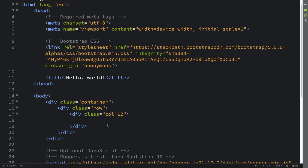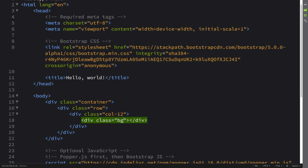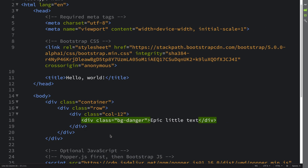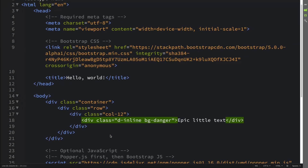Let me show you. If I create a div with a class of `d-inline` and `bg-danger`, with some text like 'epic little text' and save that — normally a div spans 12 columns, but if you want it to act like an inline element, like a span, you just put `d-inline` and it only takes up as much space as it needs to contain the content.